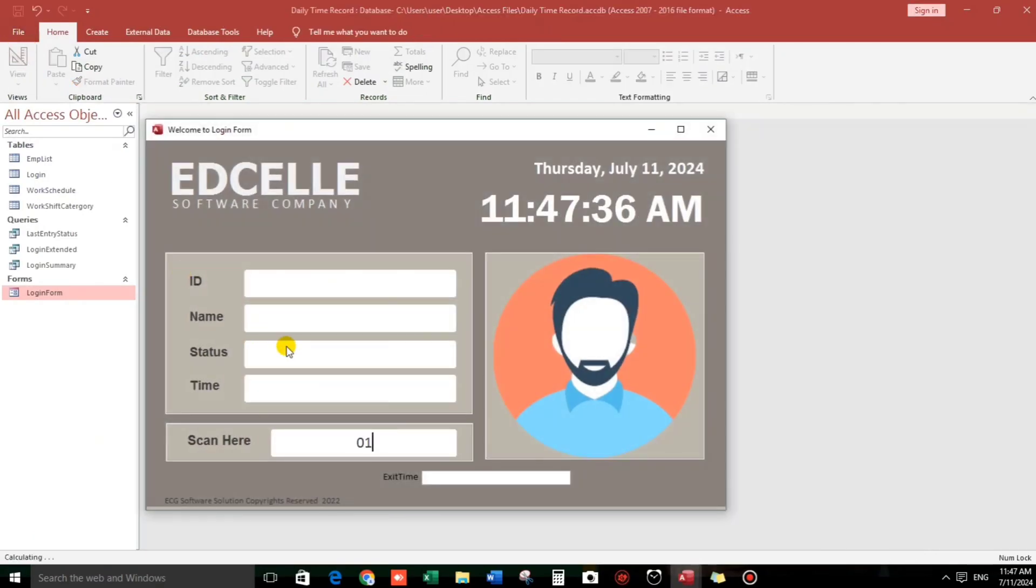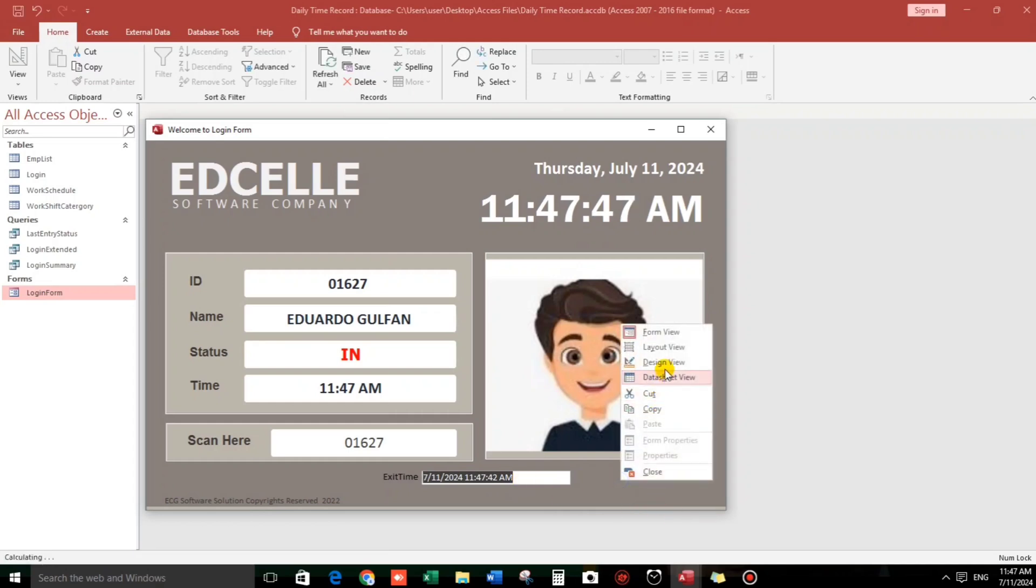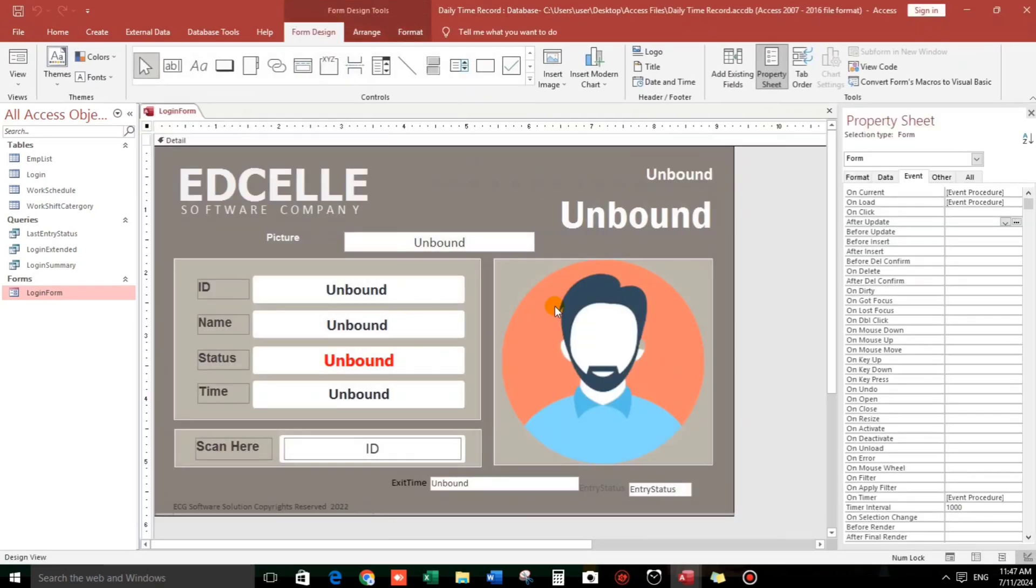01627. After 42, but nothing's happened because we're not yet done with our code. So let's go back to the design view.